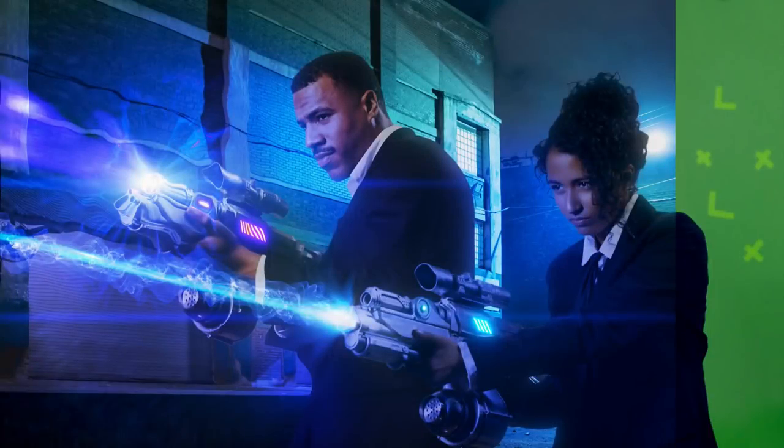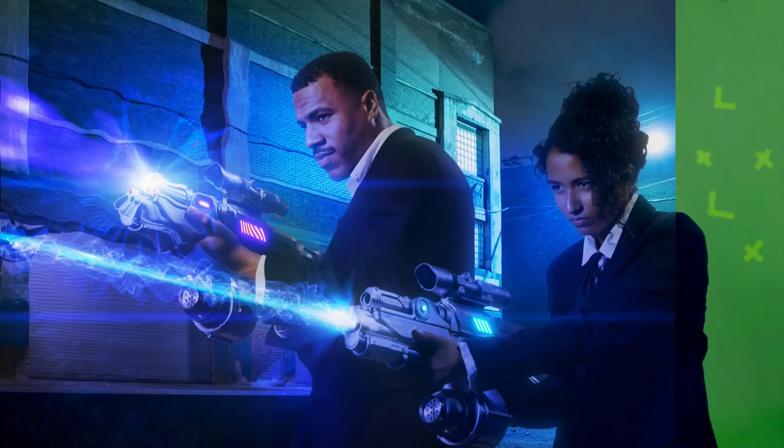Hi, Simon Walker here. I'm going to show you how to use Red Giant Primatte Keyer, a powerful tool for working with green screen or blue screen footage.